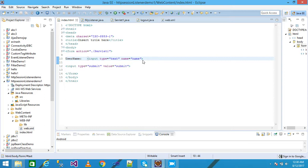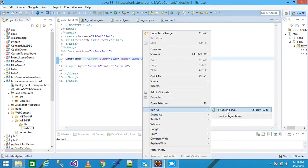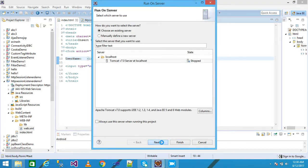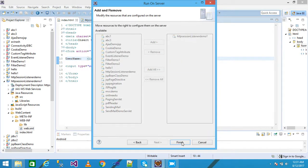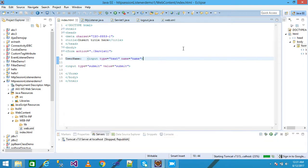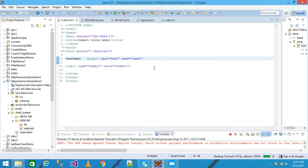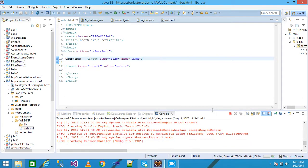I right-click on index.html and run on server. I click Next, remove any existing servers, and click Finish. The index file is displayed in the browser. It takes a little time as it is starting Tomcat server.